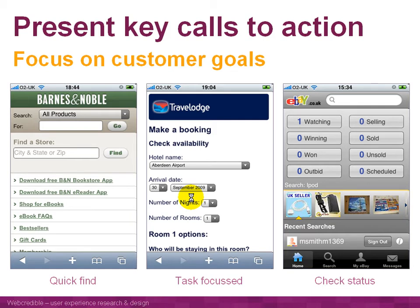If you look at Barnes & Noble, the US bookstore's website, people want to either find a product or find a store — and those two things come right at the very top of the page. On Travelodge, when you go to their site, you're straight into the booking form — it's really task-focused. On eBay, you're either looking for a product or checking the status of things you're watching, selling, or bidding on. This kind of interface allows people to carry out key tasks straight away when they land on the page.